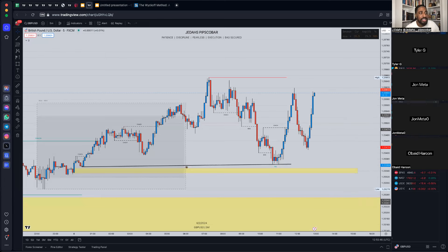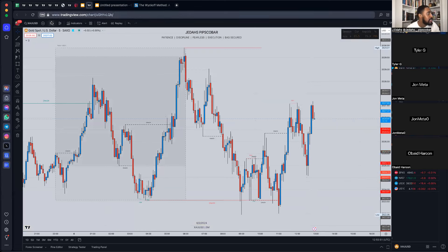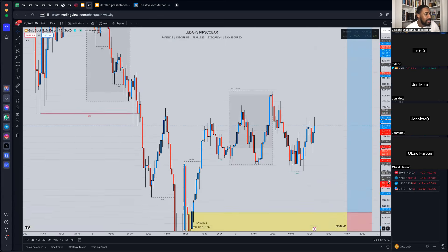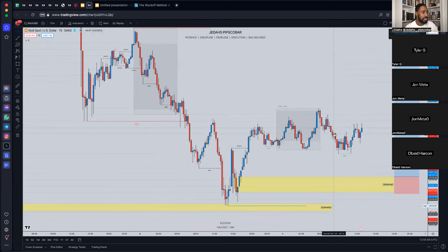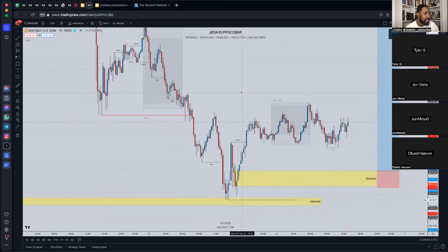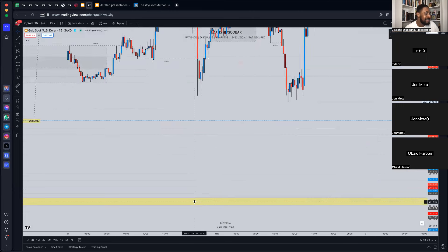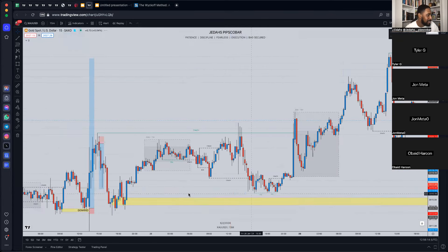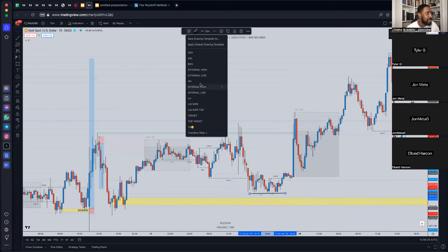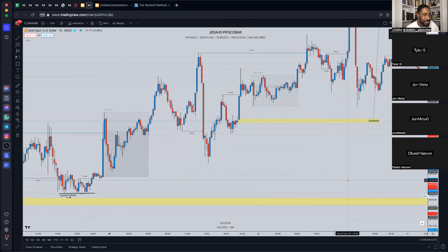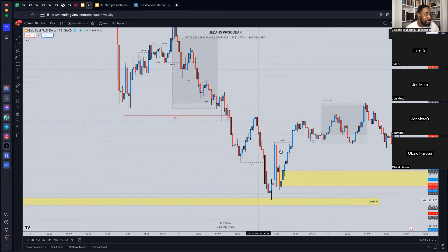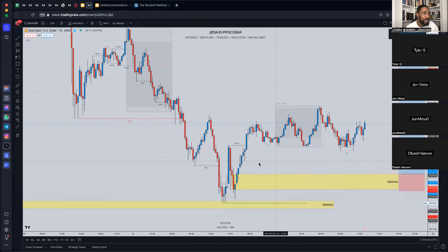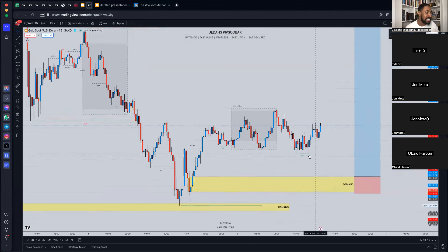Gold — we spoke about this yesterday and things haven't quite shifted as I thought. We had the first entry which I missed, and I'm still burning about that. It was so straightforward: we literally had those lows, a liquidity wipe, then it came into this candle. It tapped in, went up, we came back one more time, and then kept going. By the time I'd done the session it was roughly in that same zone.